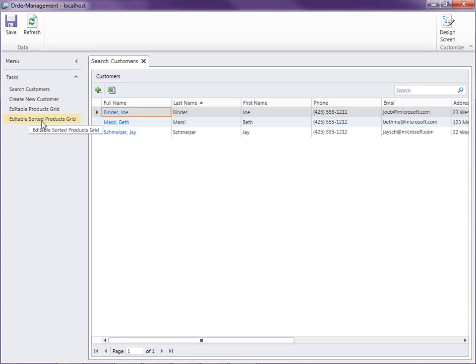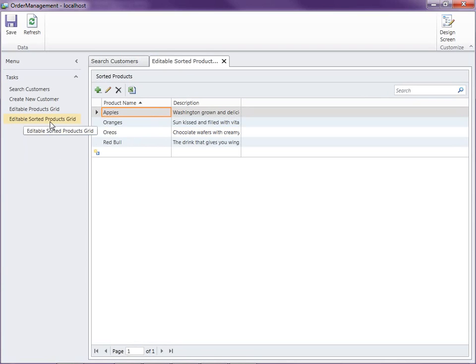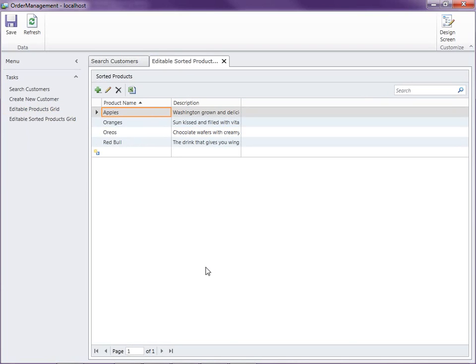So now we've got the editable sorted products grid. And there it is. So it's coming up with the same sort. This is exactly what we want. But the only difference is this is using the global query, sorted products, and this is using a screen specific query.